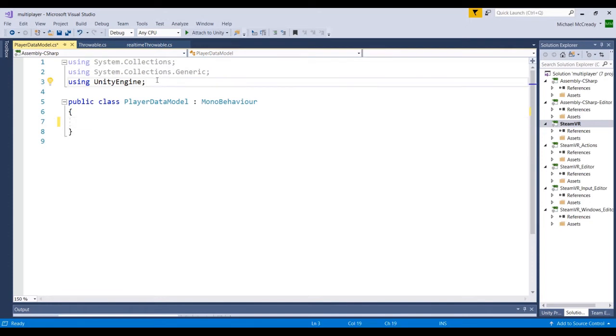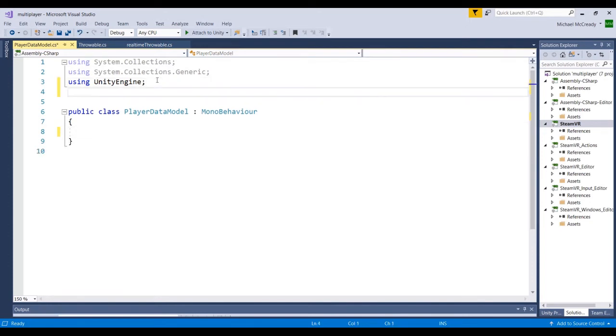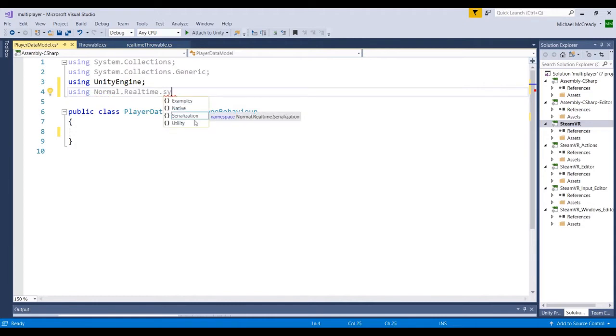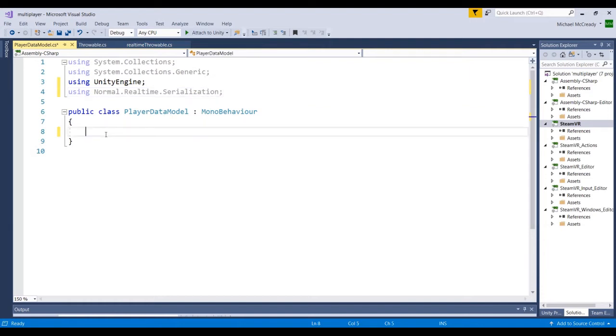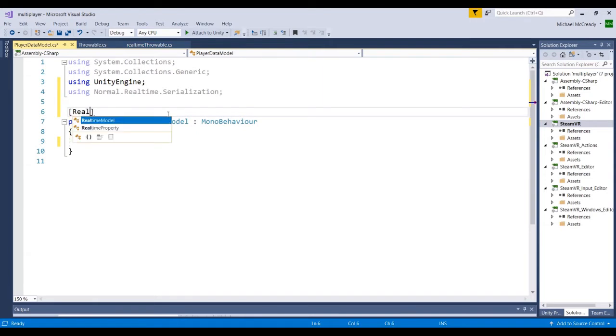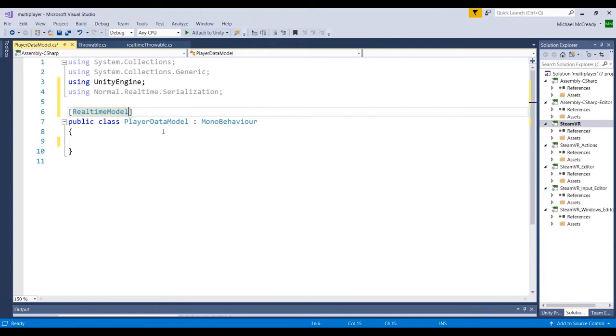And we're going to start by adding in another library, which will allow us to access some of the methods we need for the model. It will be Normal.Realtime.Serialization. And just above this class here, we're going to add in a definer, which will define this as the realtime model. And as this is, the script that we're writing is specific to the NormCore functionality.